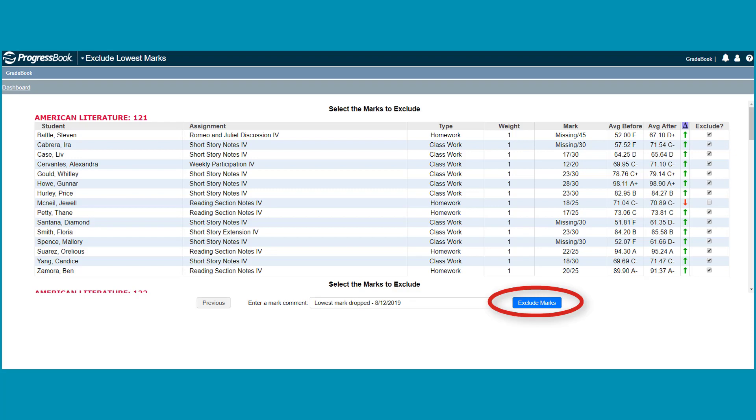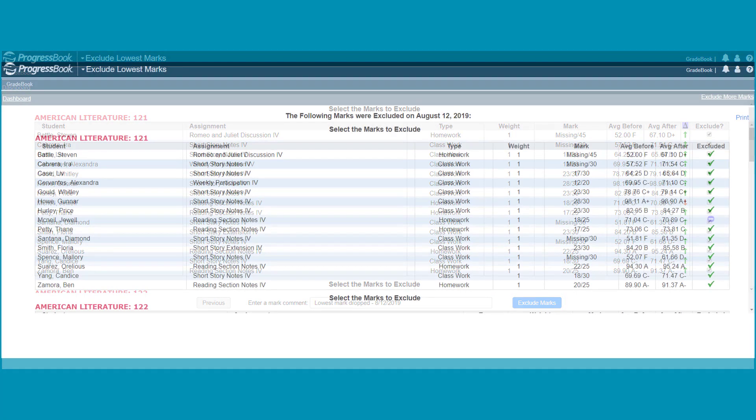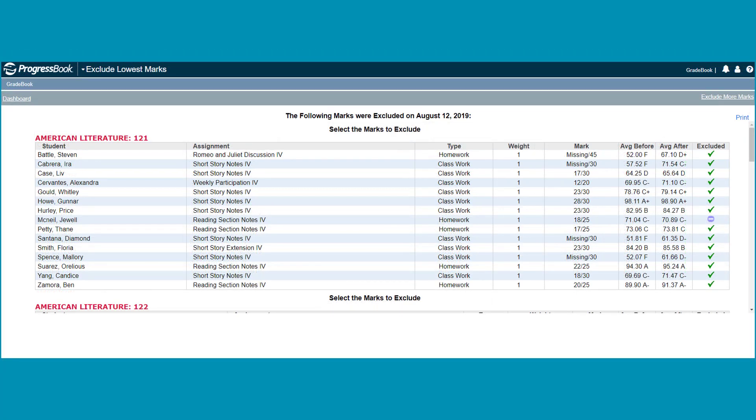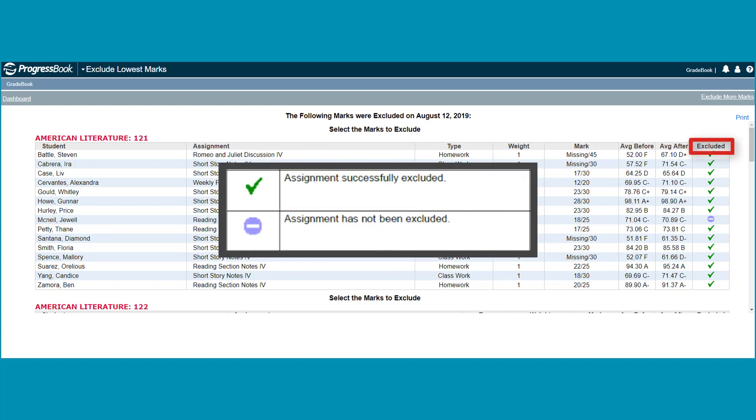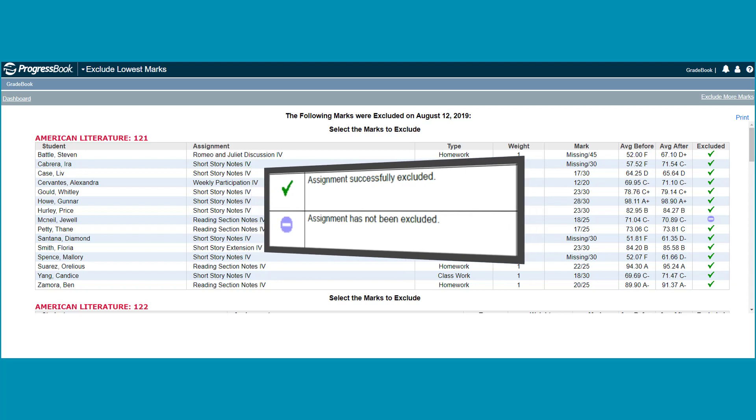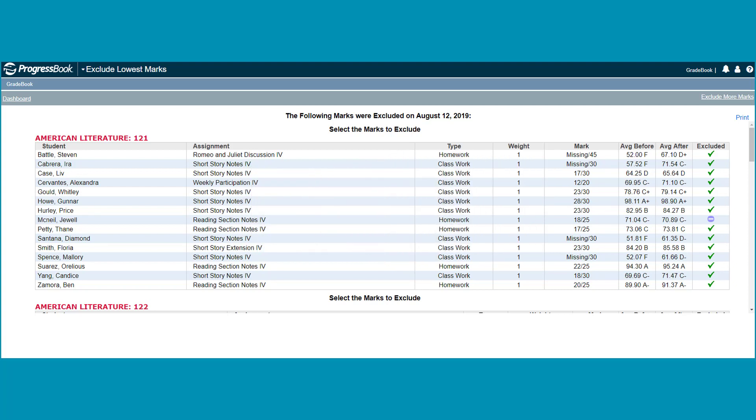Click Exclude Marks. The triangle icon column disappears, and instead the excluded column displays. You may see a green checkmark, which indicates that the assignment was successfully excluded, or a minus icon, which indicates that the assignment has not been excluded.